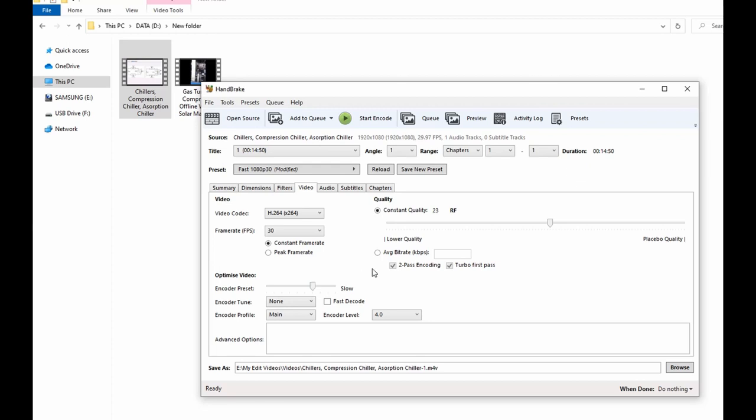And then next you go to the Encode Preset and then you select Slow for the encode preset.